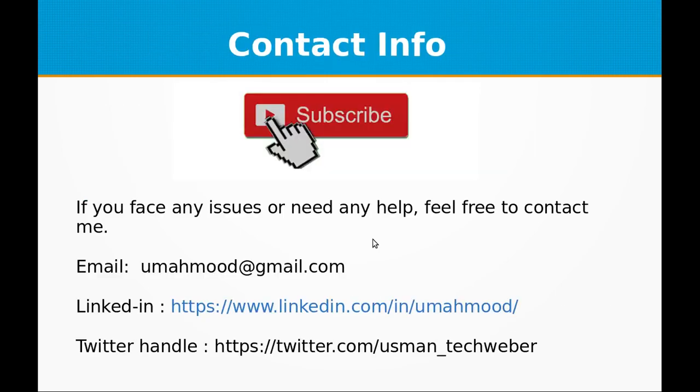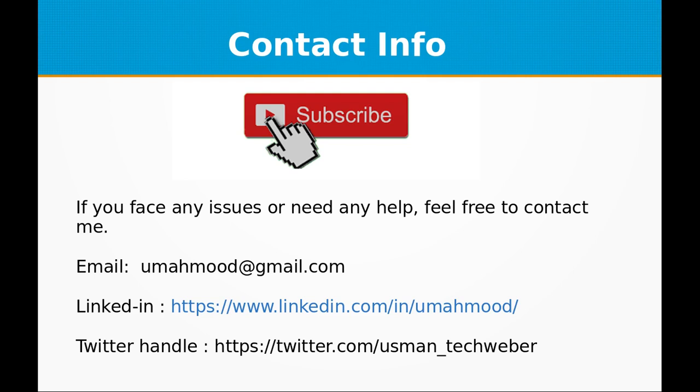If you face any issues or need any help, feel free to contact me. My email address is umahmood at gmail.com. My LinkedIn is linkedin.com/in/umahmood. And this is my Twitter handle Usman_techweber. You can also leave comments on this YouTube video and I will get back to you.